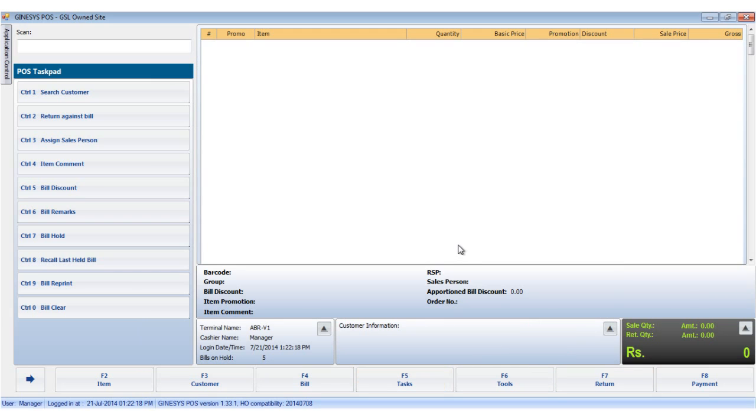So these were the elements of the POS order. Please note that the POS order can also be accessed through the back office module.